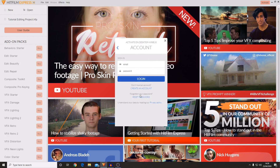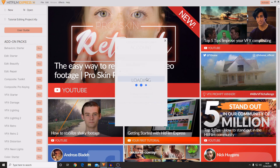Then it will ask you to enter your email and password that you used in order to get the installer for HitFilm. So I'm just going to sign in now, and then you want to press login.